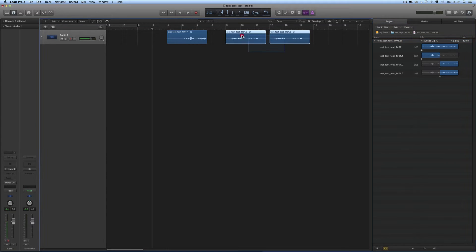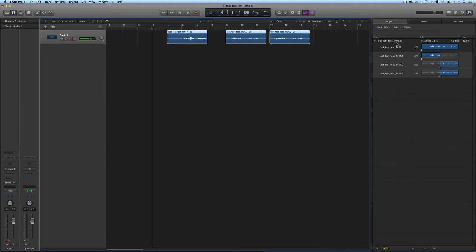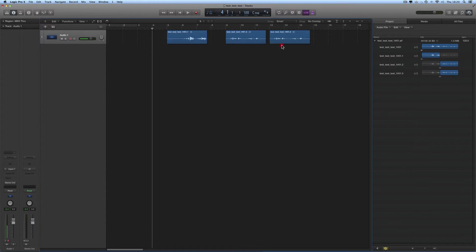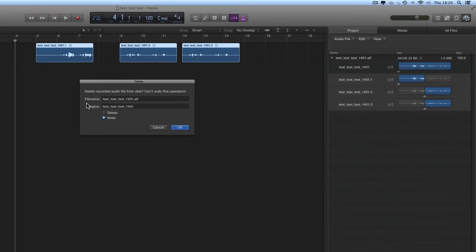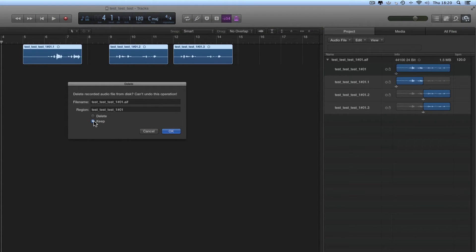Now, as I explained, when you go to delete regions from the project — from a track — if you go to delete the last region in the project that references the file on the disk, then Logic will ask you if you want to actually delete the file. I'm going to delete all these regions now. These are the last regions in use in the project that reference the file, so I select them all and press backspace. Logic asks: do you want to keep the original file on the disk that these regions reference, or do you want to actually delete the file off the disk?